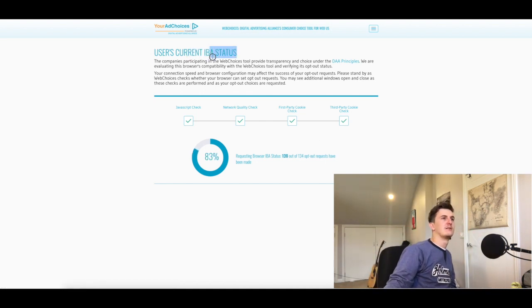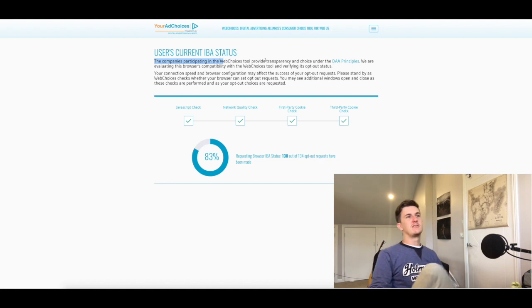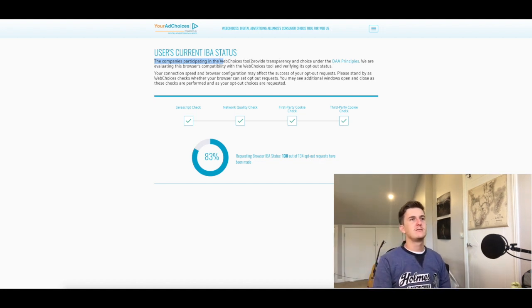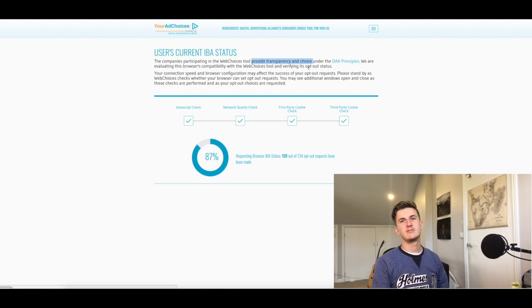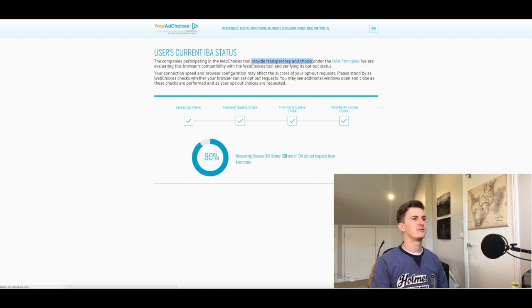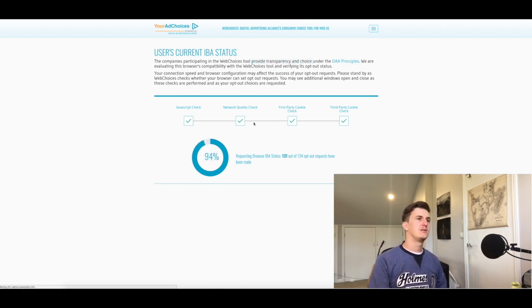But yeah, that's where it says, you know, transparency and choice, even though you really don't have a choice, but will provide transparency and a choice. Anyways...